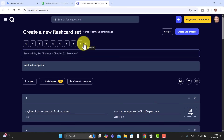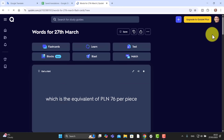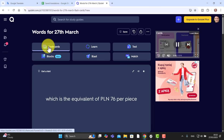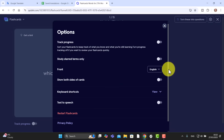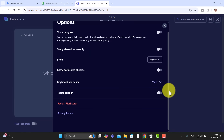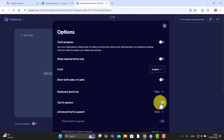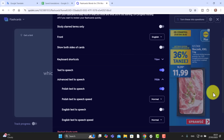You can see I've got English here and if I click now it's showing Polish. Give it a title — I'll call this 'words for 27th March' — then click the 'create' button and all the cards will be created. To play, click on flashcards. Come over to settings and make sure you turn on the audio — click on text to speech.